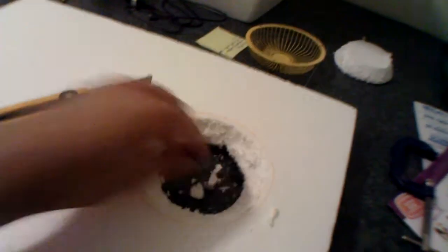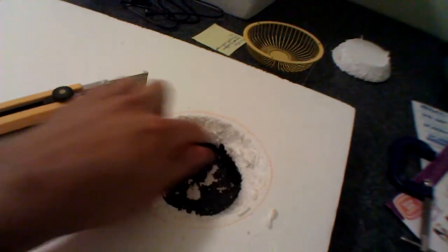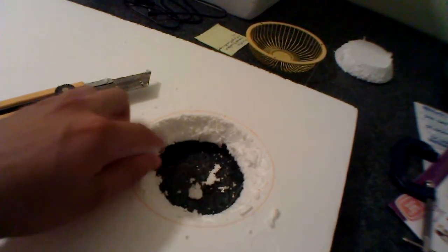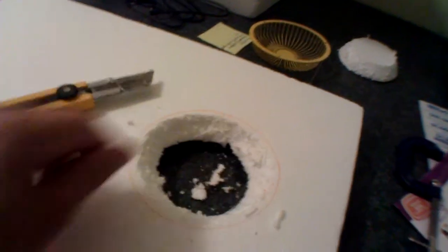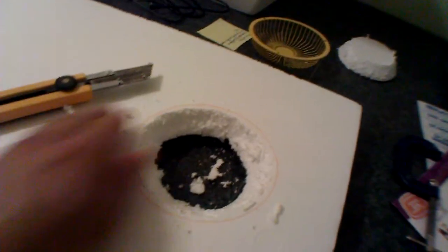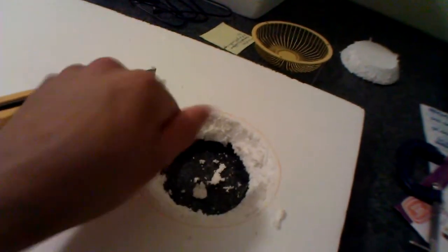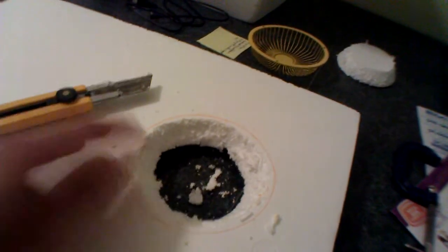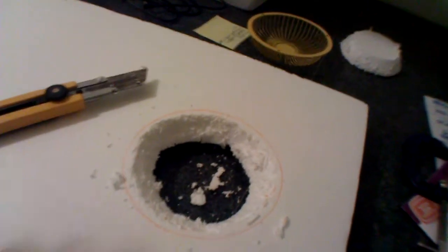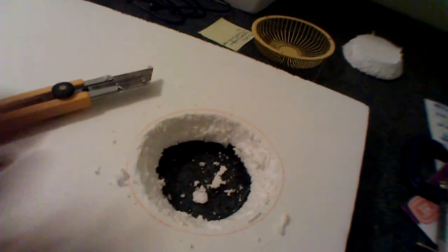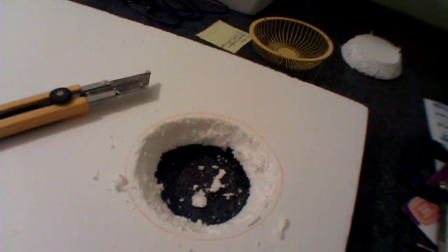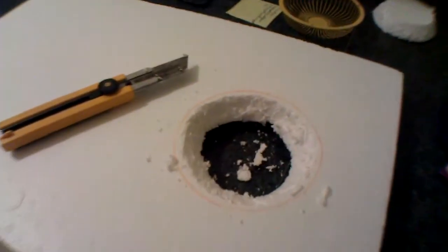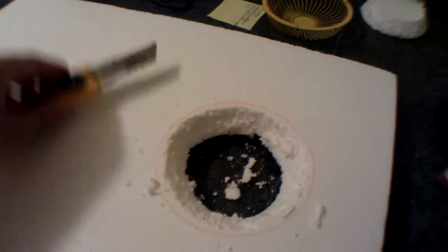And I'm going to use a lighter to melt the sides of this to smooth it off a bit since that seems to be the easiest and fastest way. You just have to be very careful since this stuff doesn't like flame or heat or fire whatsoever. So you just have to be very careful with that.